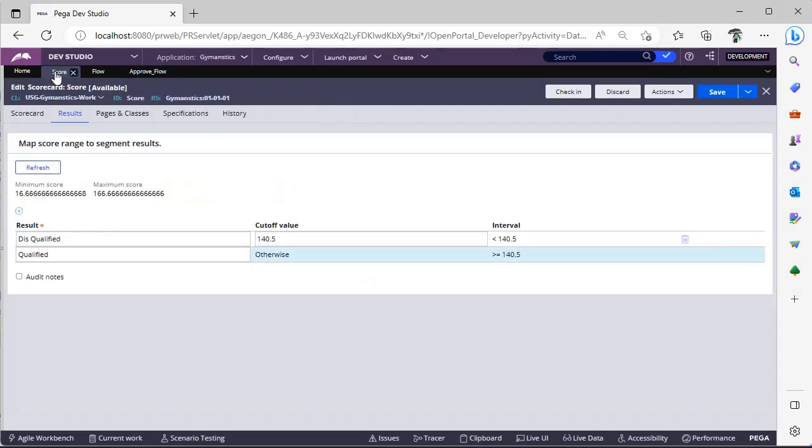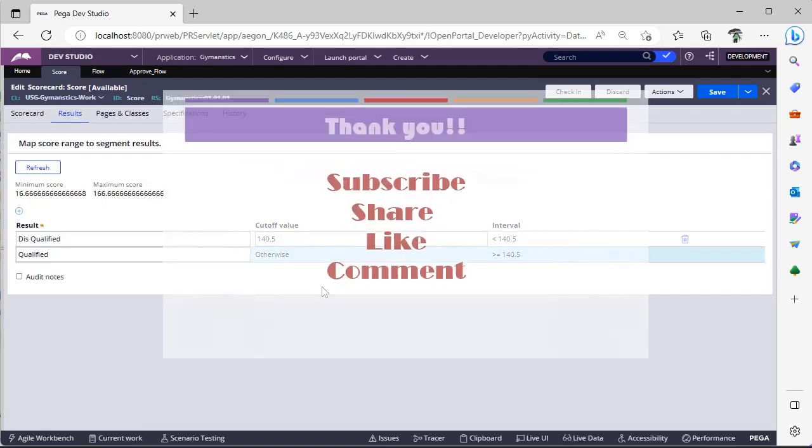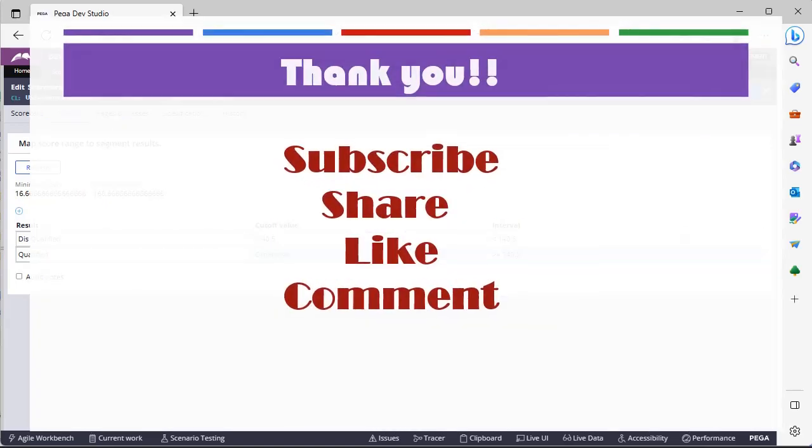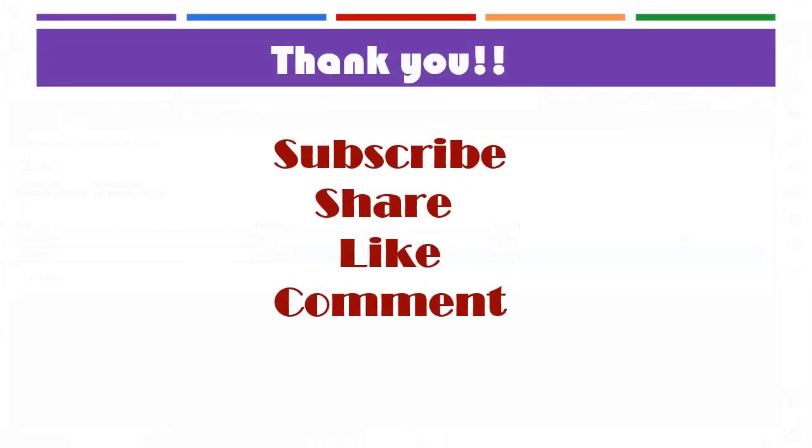Hope you have learnt a new concept in Pega, and make sure you watch my older videos as well and be updated. Thank you, thanks for watching this video, please subscribe to my channel, and share, like, comment my videos.